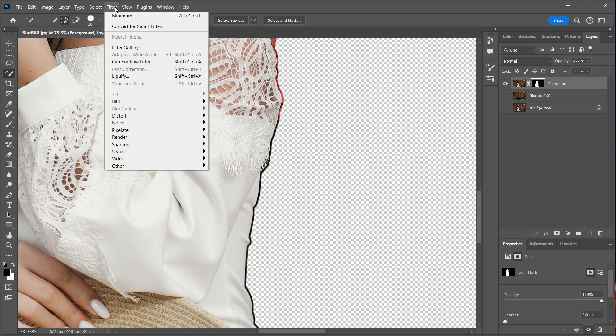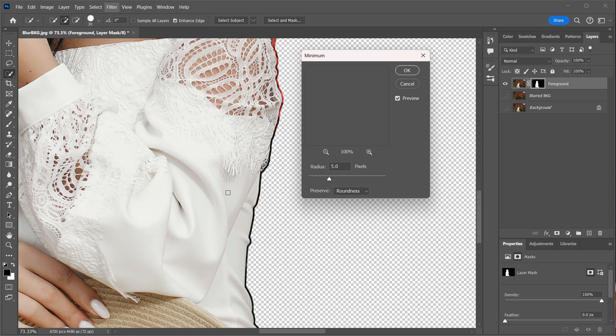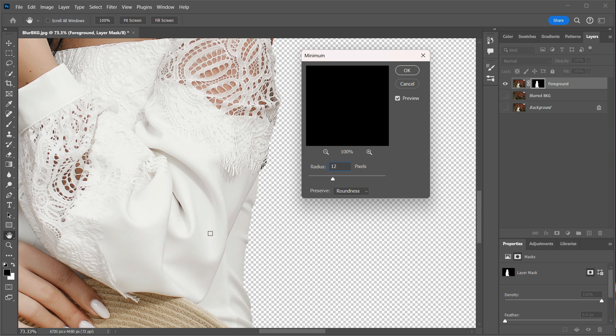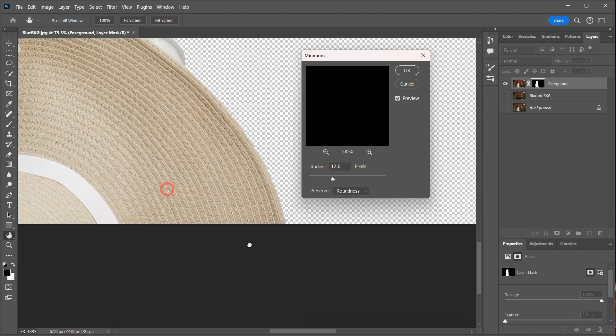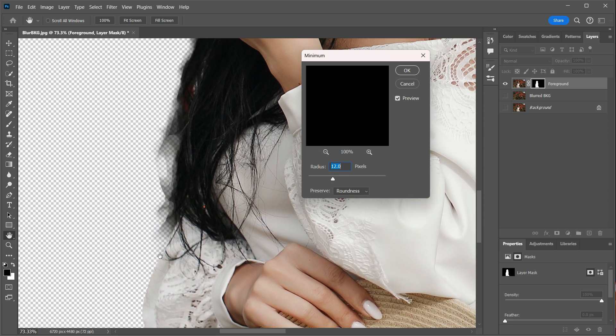And we will do that by going into Filter, Other, and Minimum. This filter will contract the mask by the radius number you input. And since I used 12 pixels when I expanded the mask in the earlier step, I will need to change the radius to 12 to remove this outline. And in this case, it works perfectly by removing edge halos and fringing, mostly around the round edges.